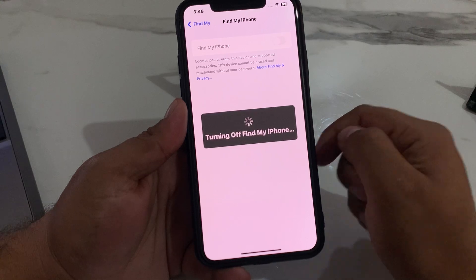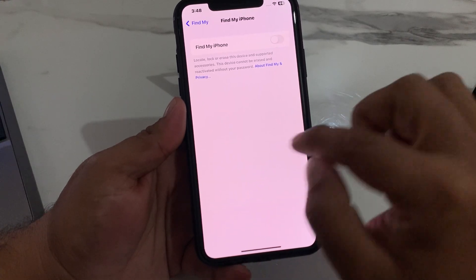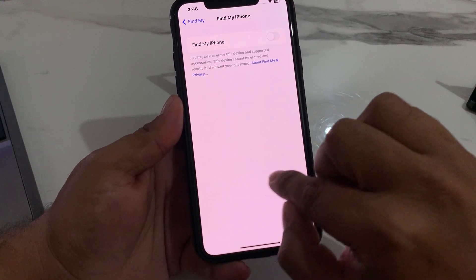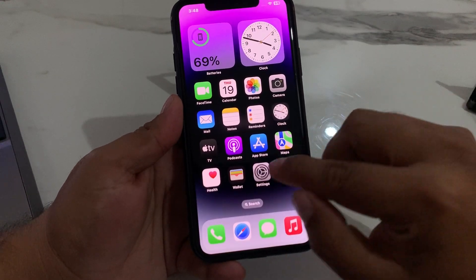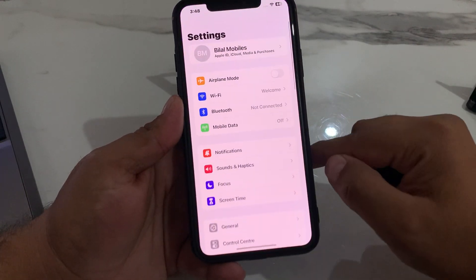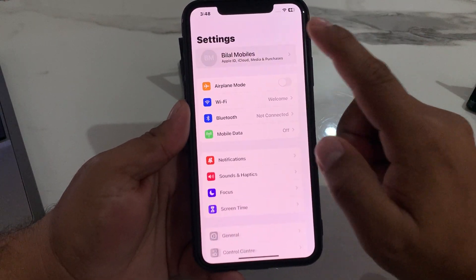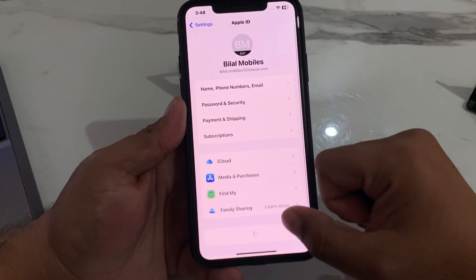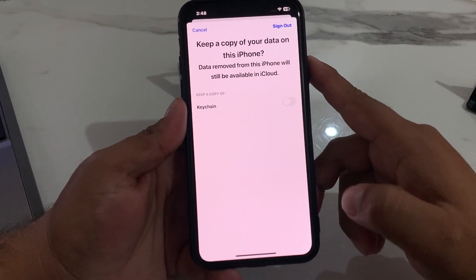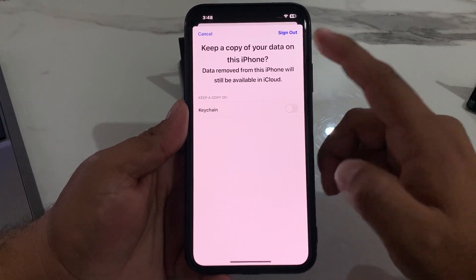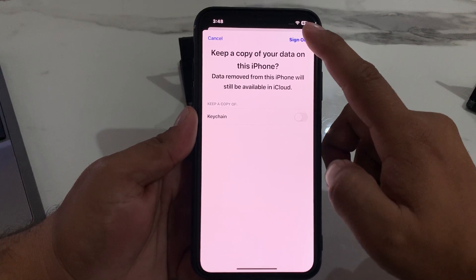It will take some seconds — wait while it's turning off Find My. Then go back to the home screen and open Apple ID settings. Scroll up a little bit and tap on Sign Out. You can see the Sign Out option appearing on screen.